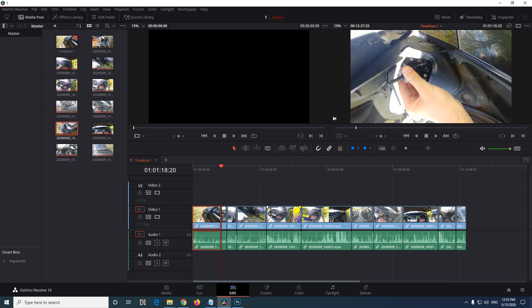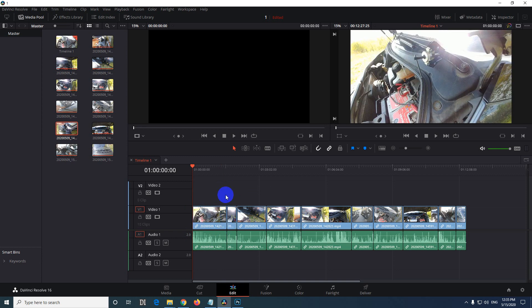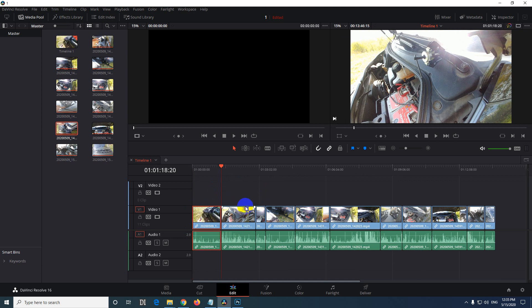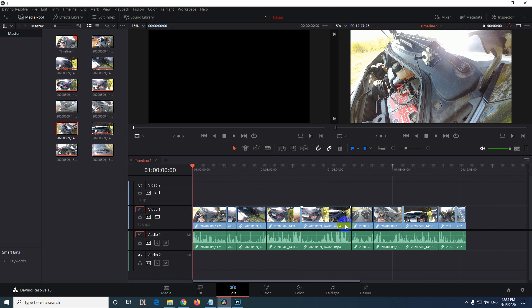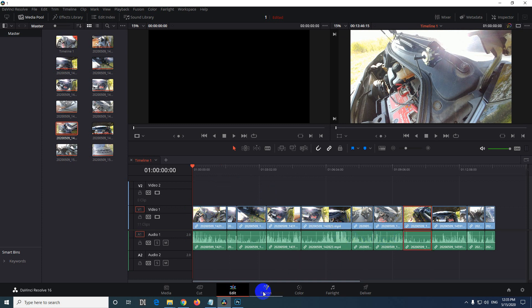So it was not pushed to the right but it was overwritten. So undo, CTRL Z. Don't use paste but use paste insert, CTRL SHIFT V. So SHIFT is edit there. And it was inserted and everything was pushed to the right. So that's the first method here on the Edit tab, by the way.